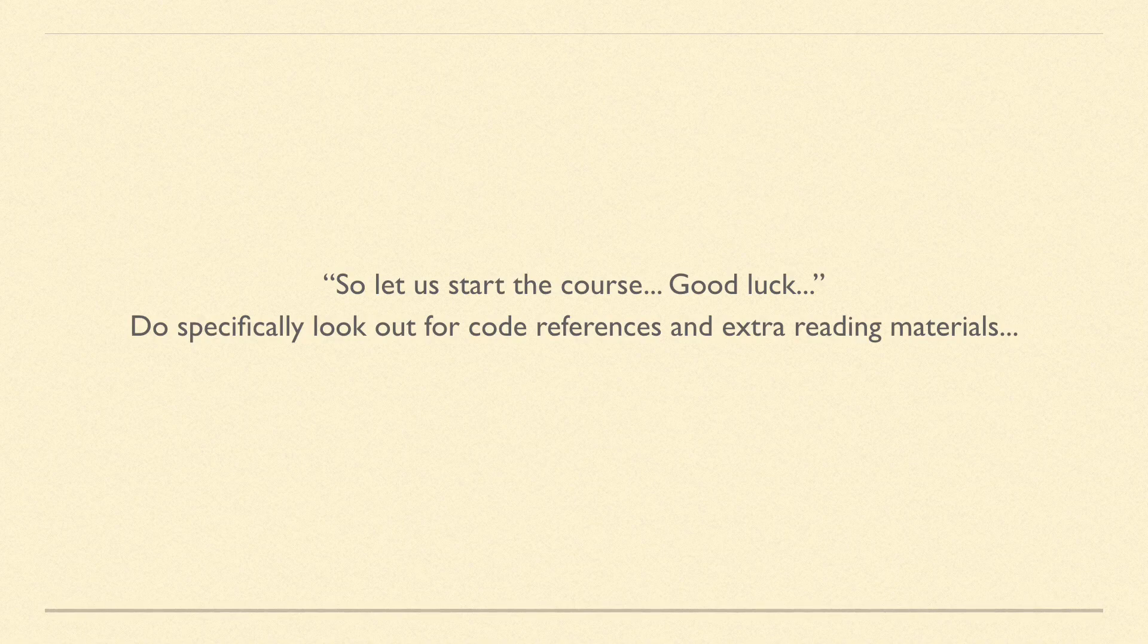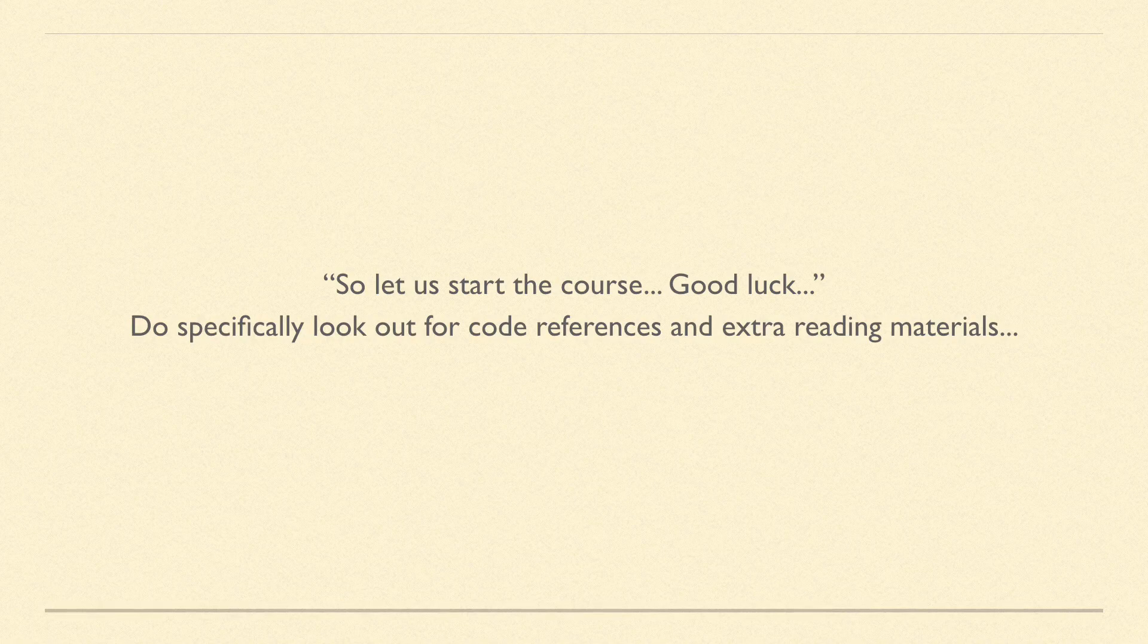While you get some of the concepts in the first reading, you definitely want to revise it a second and third time so that you grasp the concepts further.